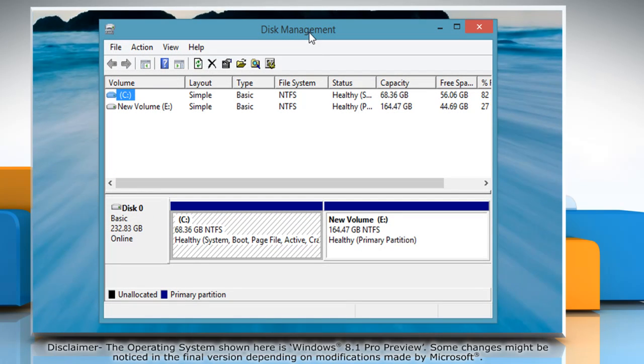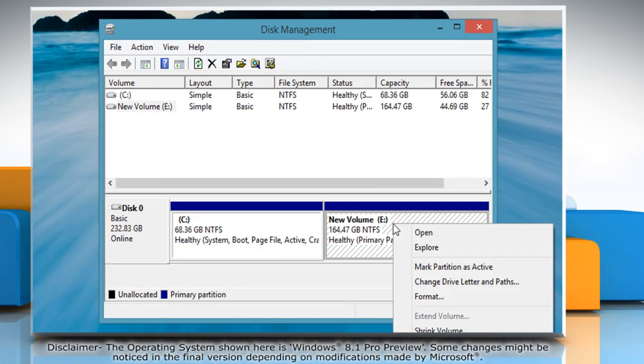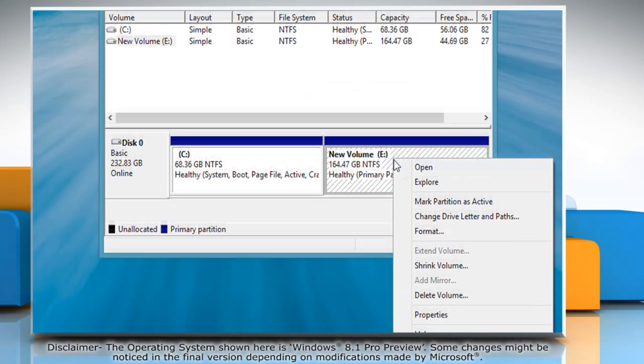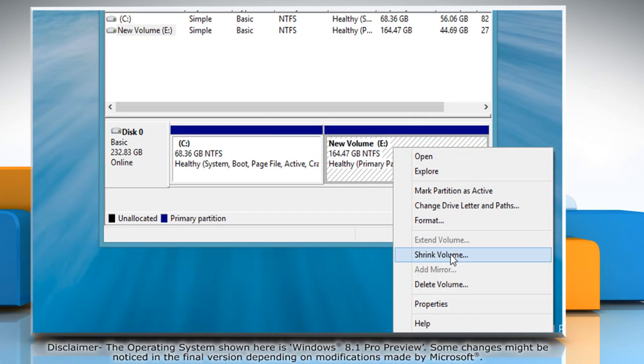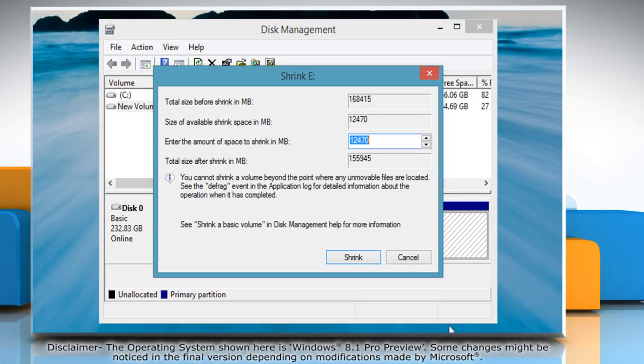On the Disk Management window, right-click on the drive you want to shrink and then select Shrink Volume. Enter the amount of space to shrink and then click Shrink.